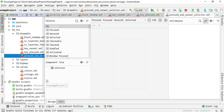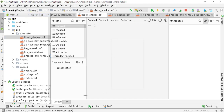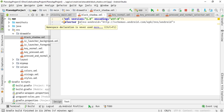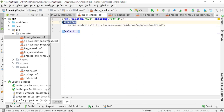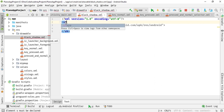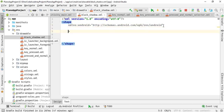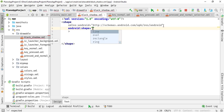Now open the black_shadow.xml and switch back to the text view. Close the preview window. Here you need to change the root tag from selector to shape — type sh and press Tab to autocomplete. Inside the shape, we need to add a rectangle as the android:shape attribute.